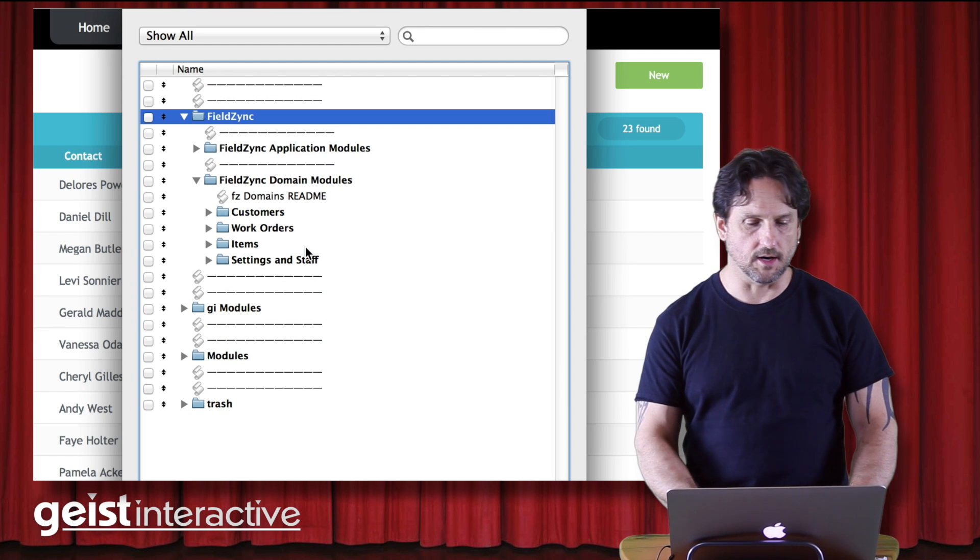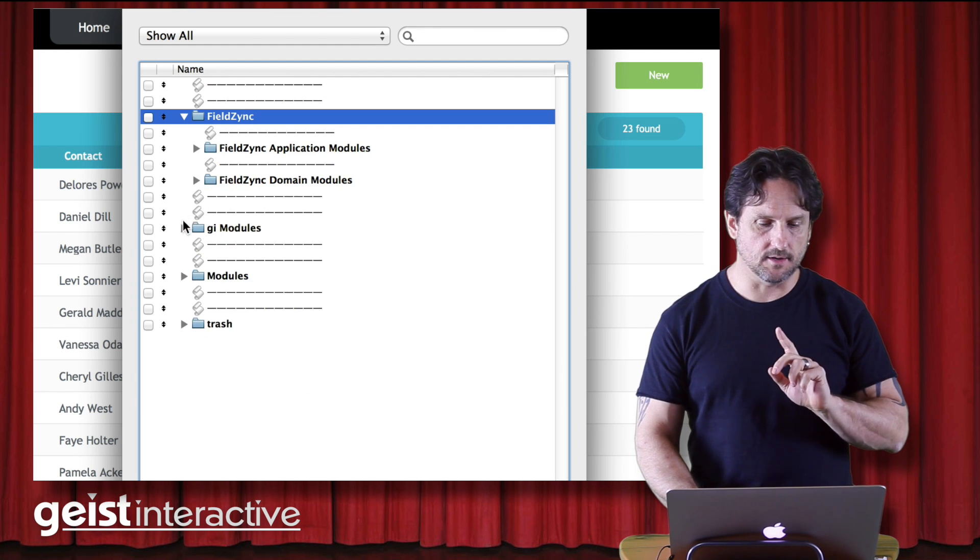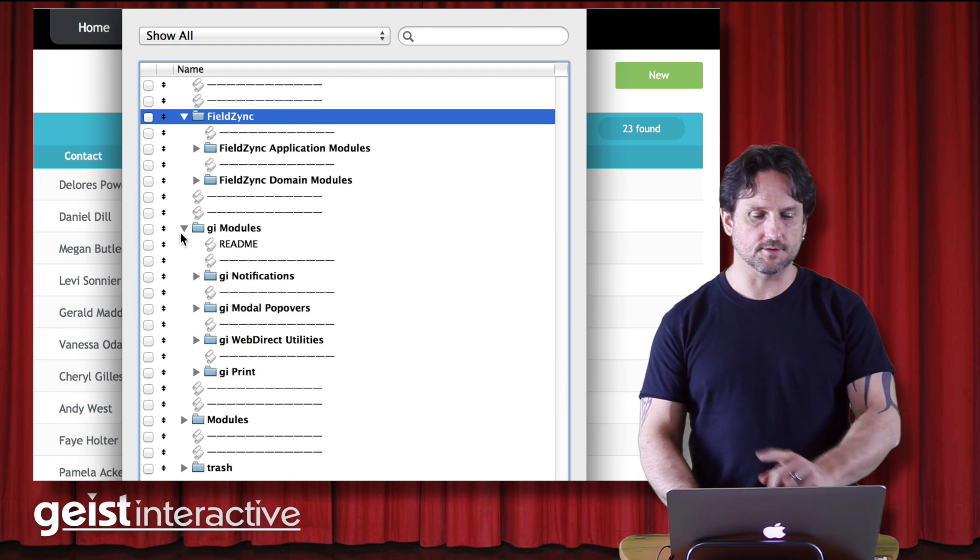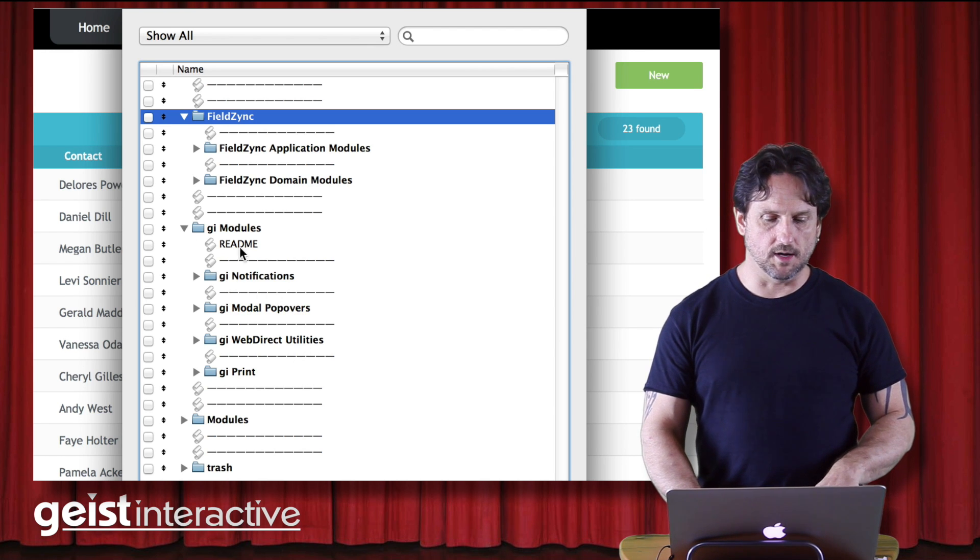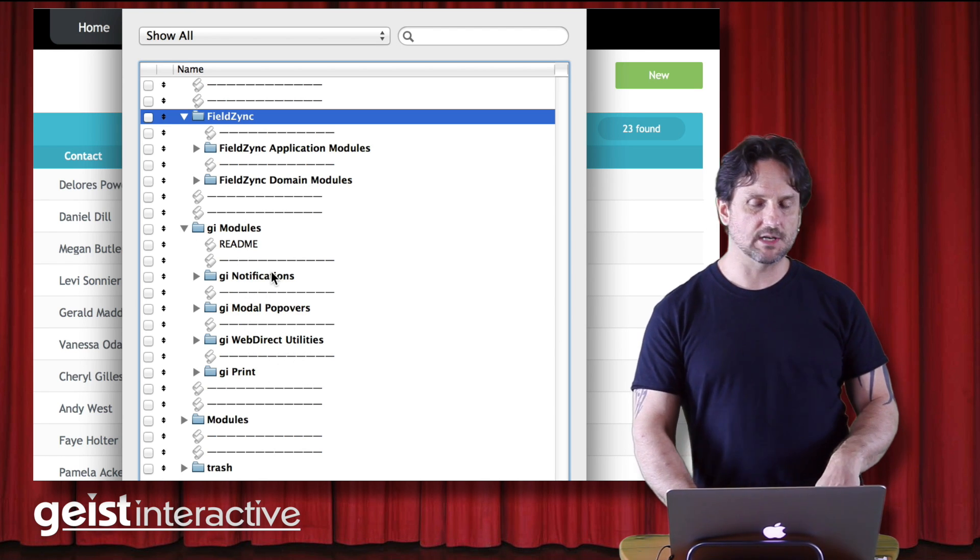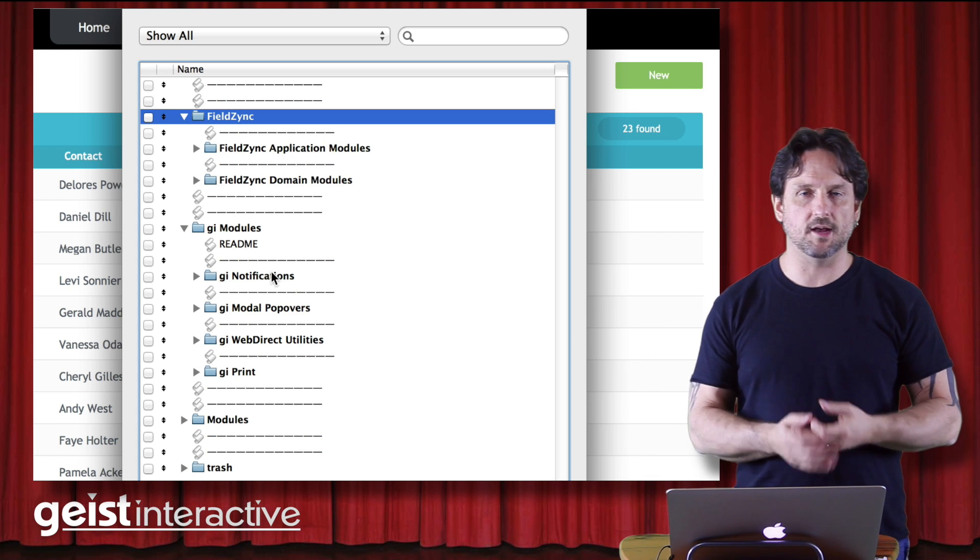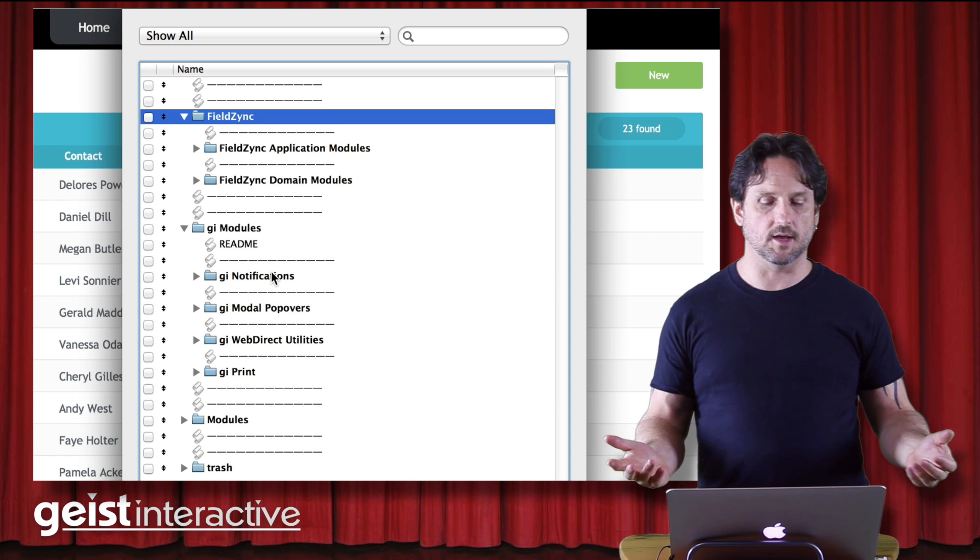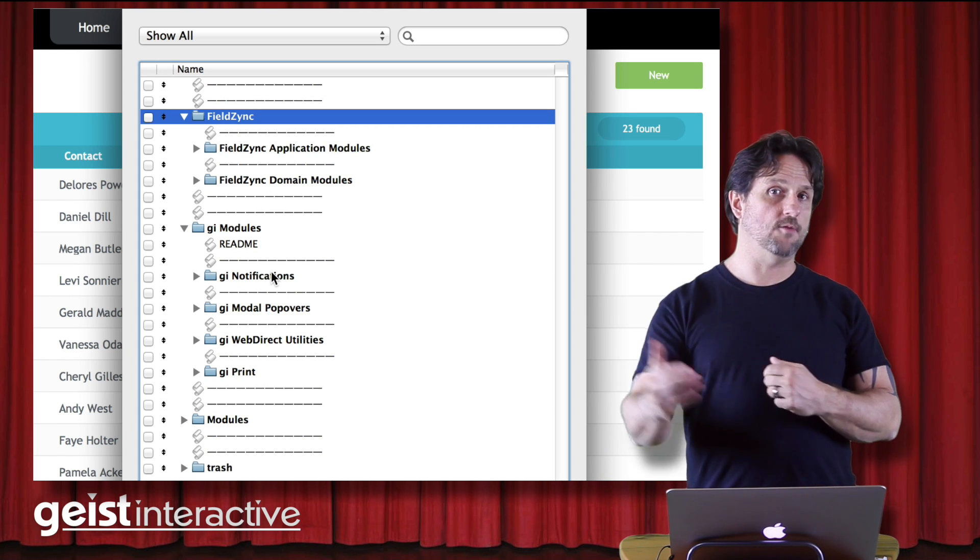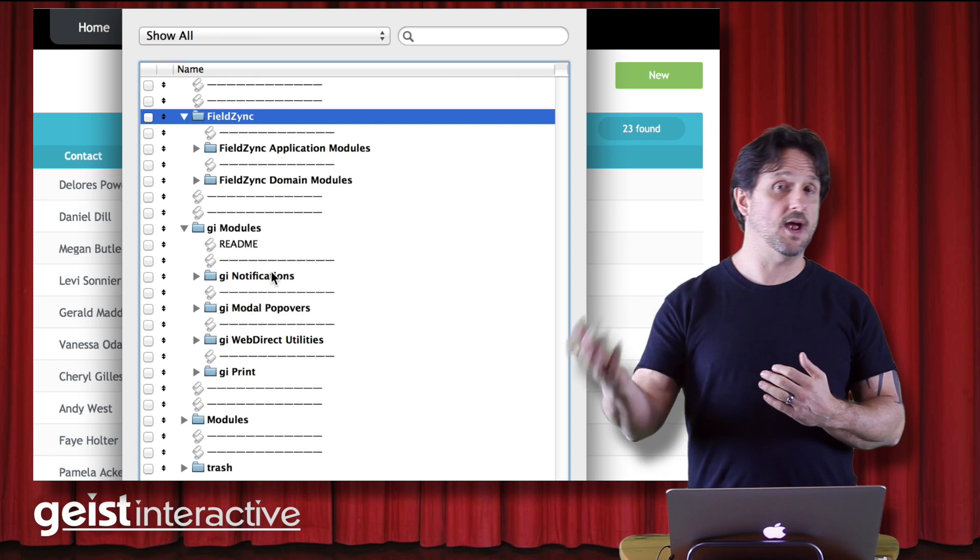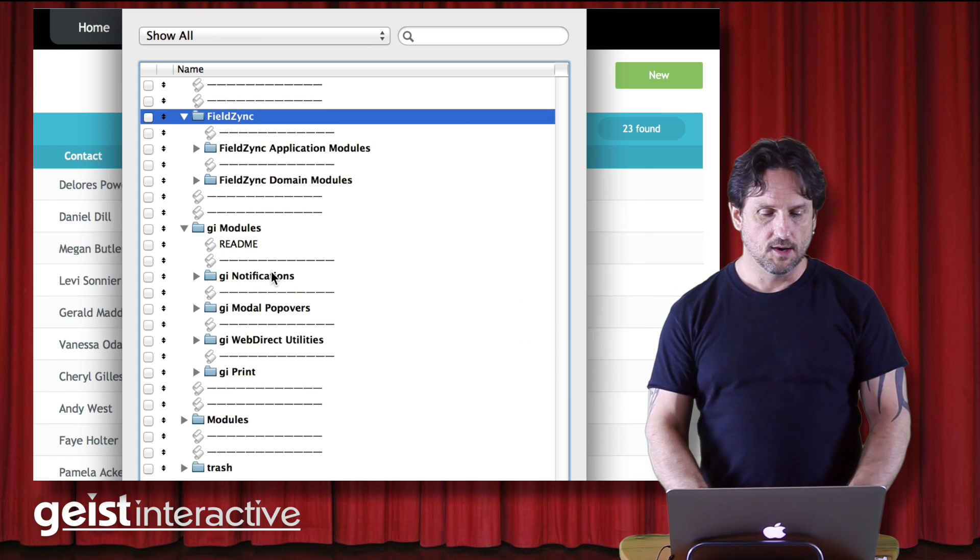I'm sorry, not domain module. It goes down into GI modules. I'll get to domain modules in a minute. So in GI modules, I have some modules which I have deemed ready for general use here internally at Geist Interactive, but maybe aren't ready or maybe will never get to modularfilemaker.org.